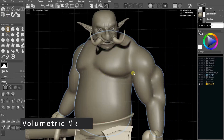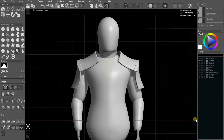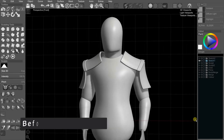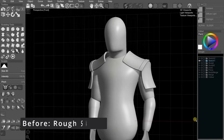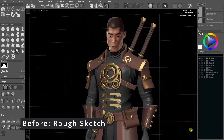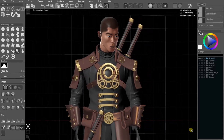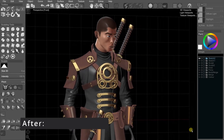Merge separate shapes seamlessly. Combine parts or add intricate details. See how Curvy 3D turns sketches into stunning 3D models. Let's compare — just a rough idea, and now pure magic.